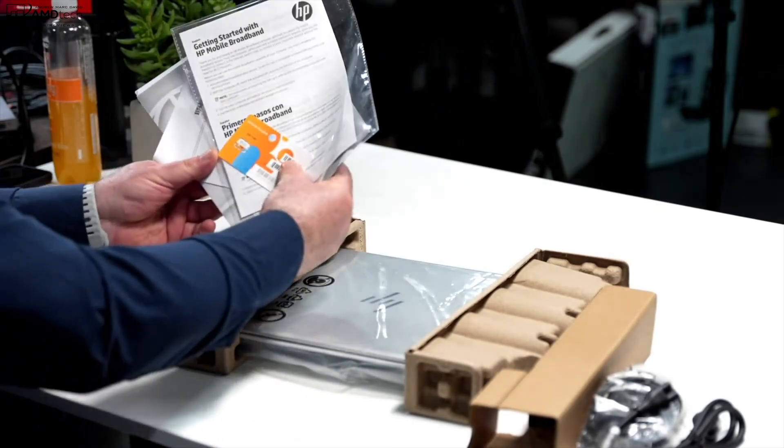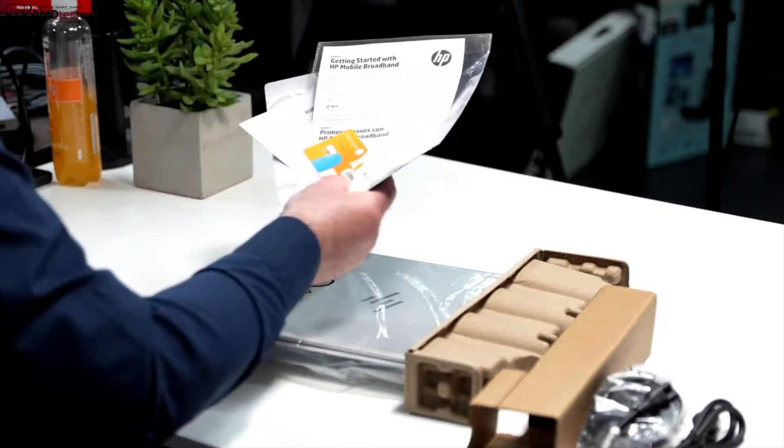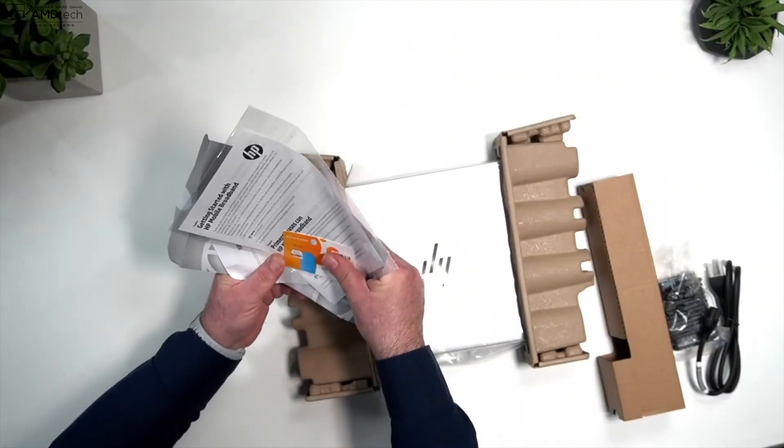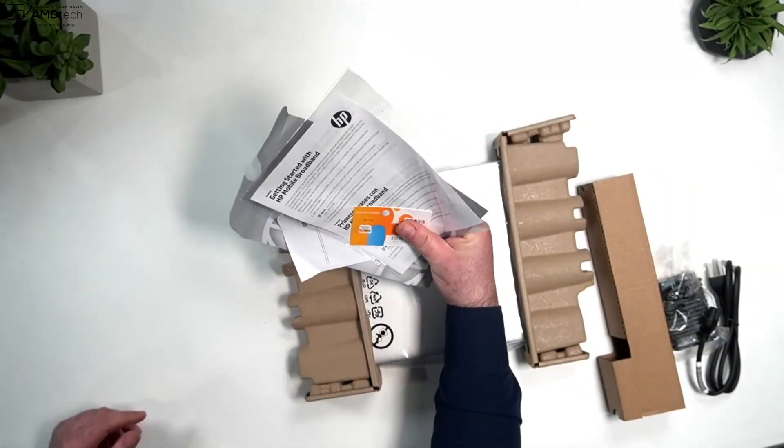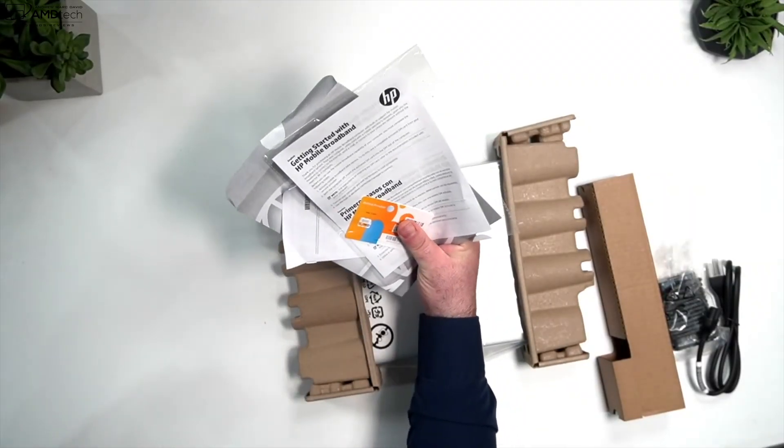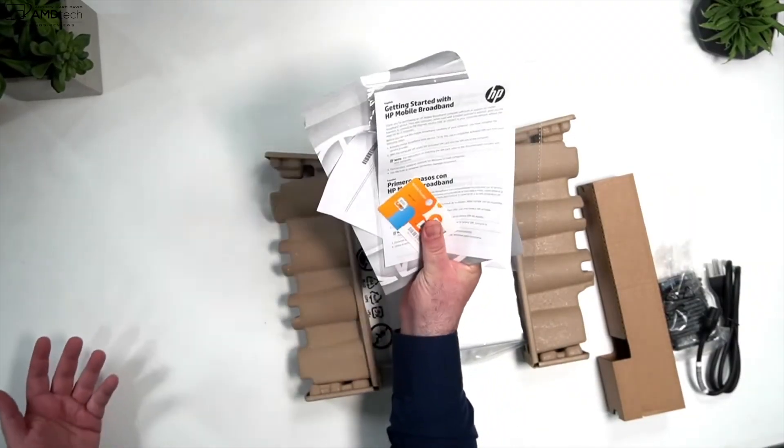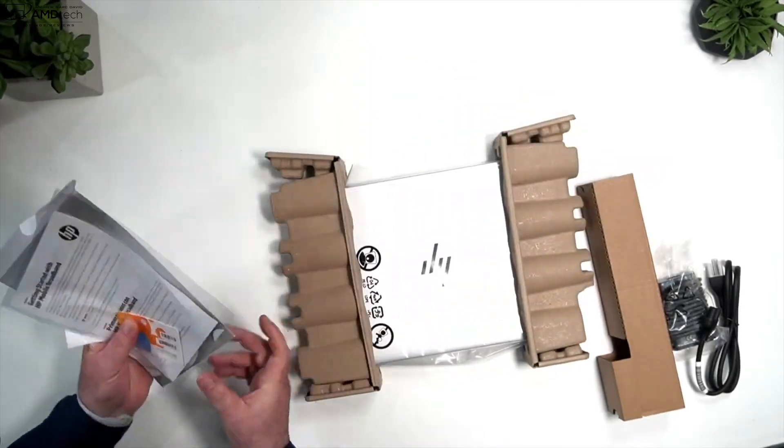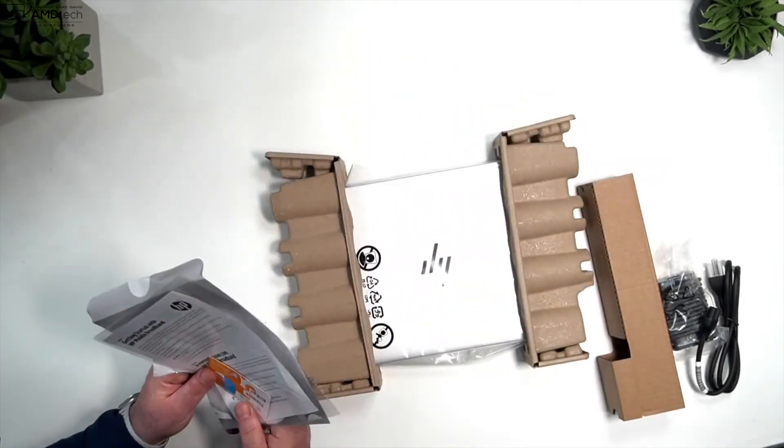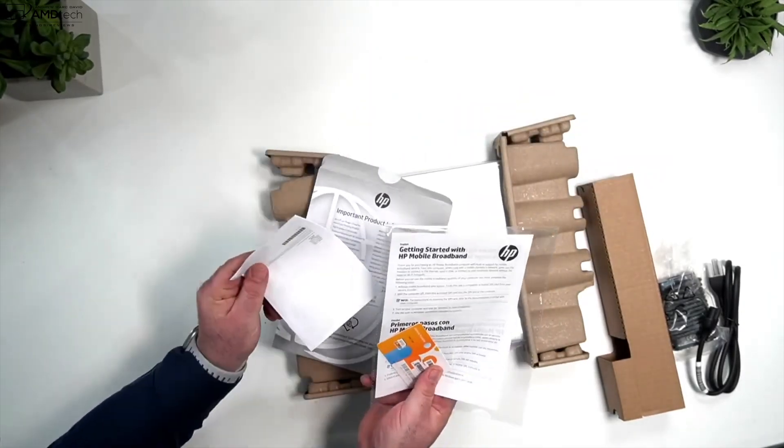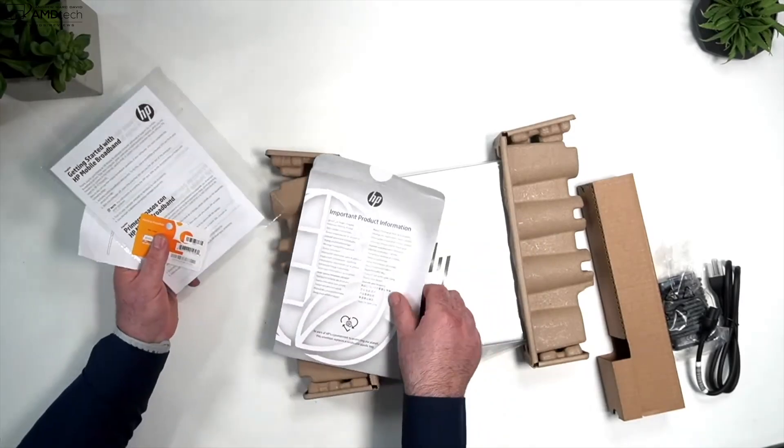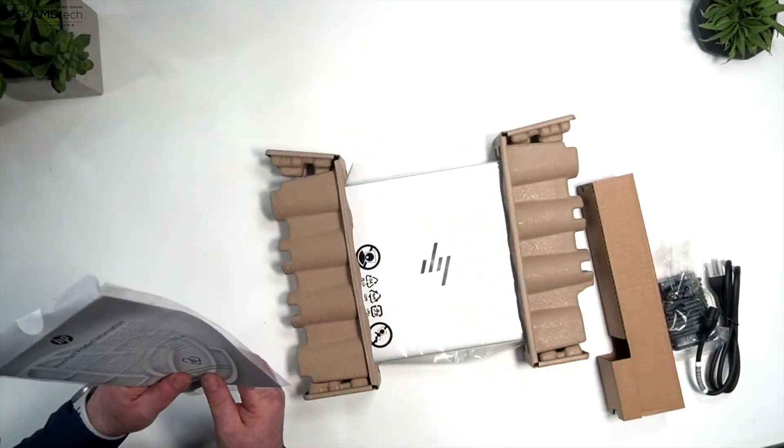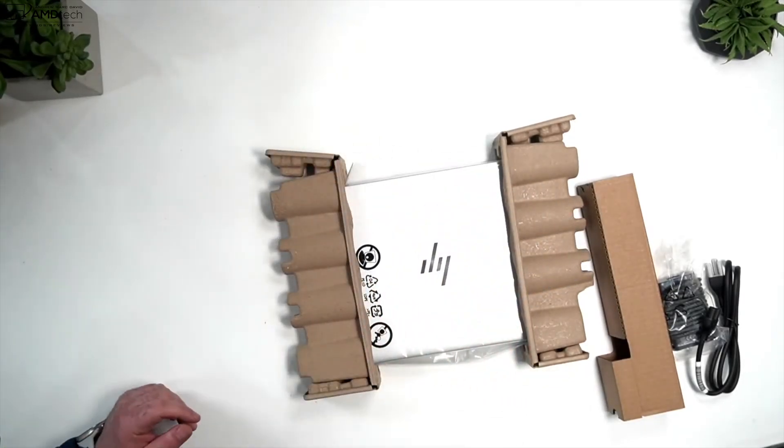So you get some documentation and they gave us some broadband here, so I'm going to have to check this out. Some of the broadband here, let me cover that, but it looks like it's AT&T but I believe it's going to be unlocked so you can use it with other carriers. So again some warranty information, documentation, important product information.